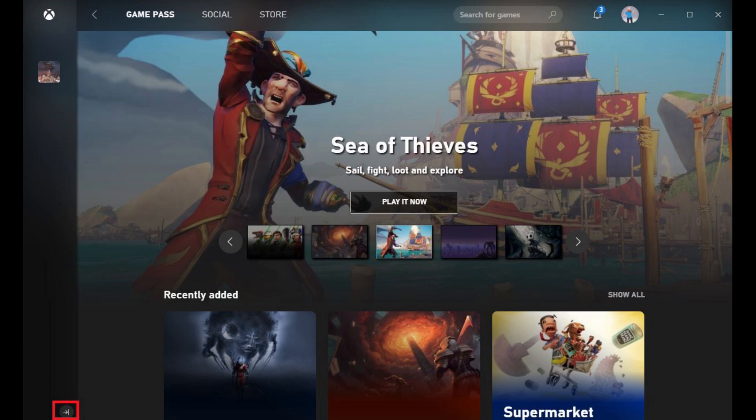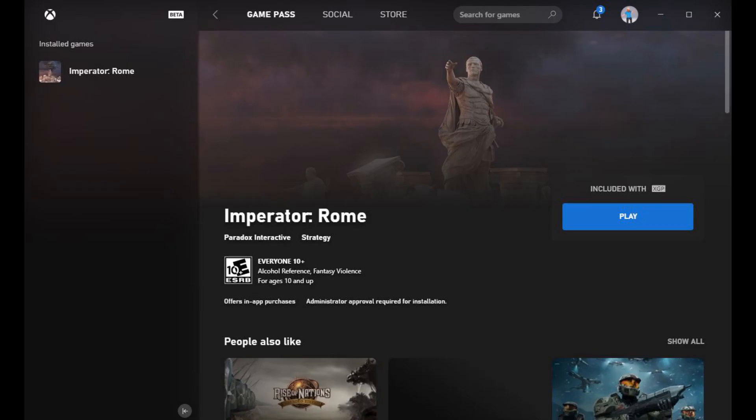Step 2. Click the right-pointing arrow at the bottom of the menu on the left side of the screen to expand the list of installed games so you can see the game names.